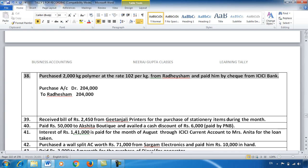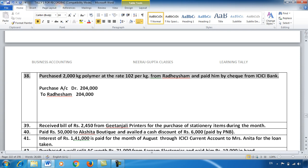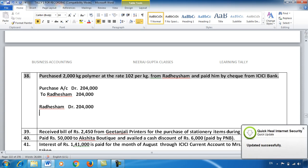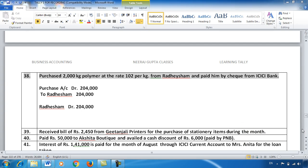But as I said, next moment we will assume that we have paid Radhe Shyam, so we will debit him again and finish our liability. And wherever we paid from, we will credit that. We paid from ICICI Bank, so the bank — my asset — reduced, and since the asset is reducing, I am crediting ICICI Bank Account.